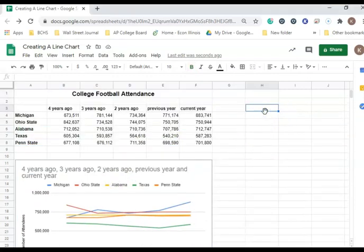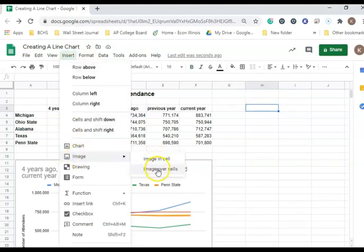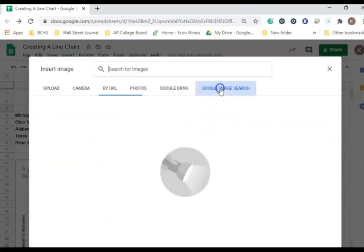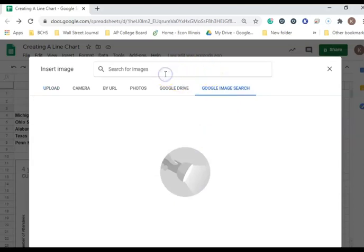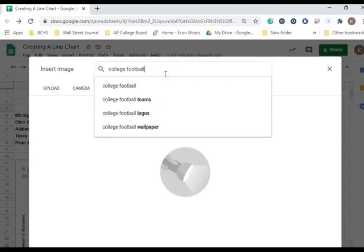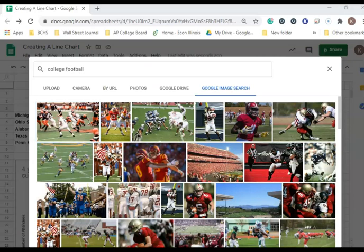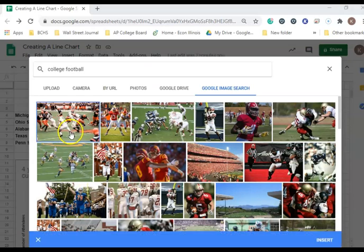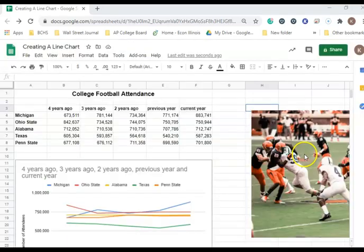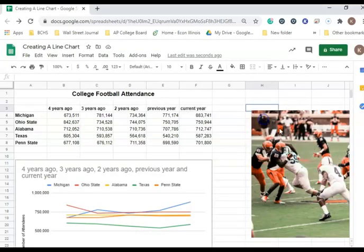Next, we're going to go to cell H3 and insert an image. We want the image to go over the cells. I'm going to click on Google Image Search and type in College Football, then click Enter. I'm going to click an image - I'll just click the first one. Double-click the image to get it to appear.